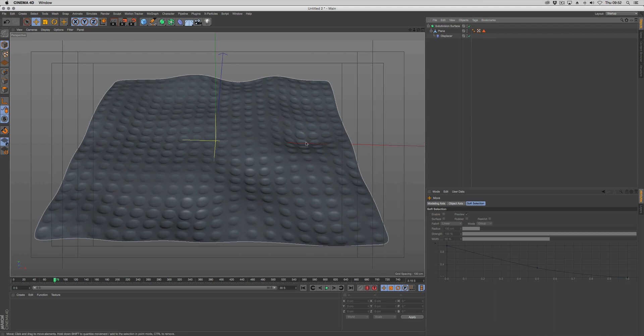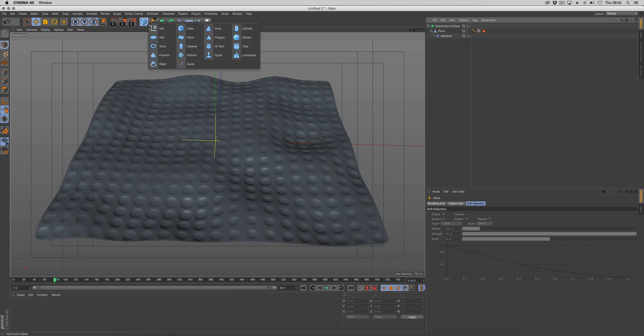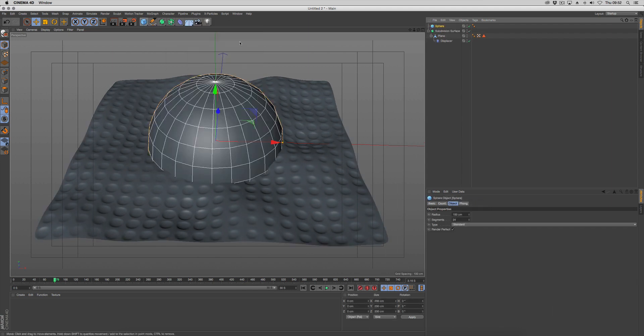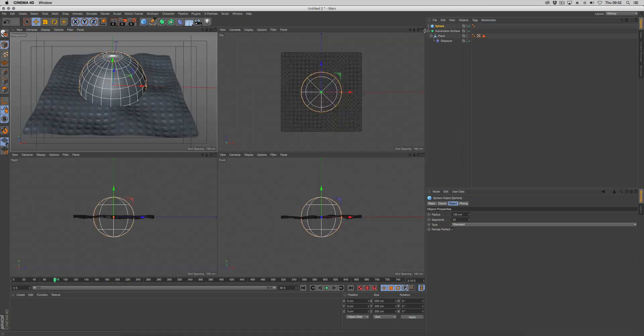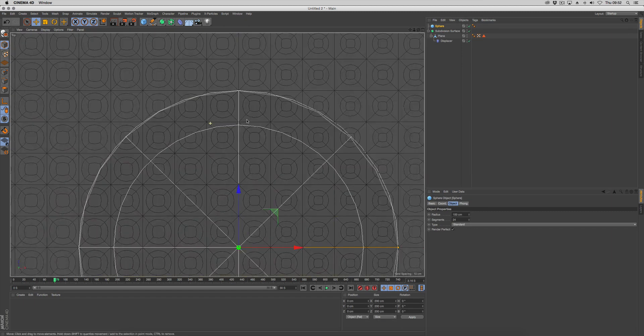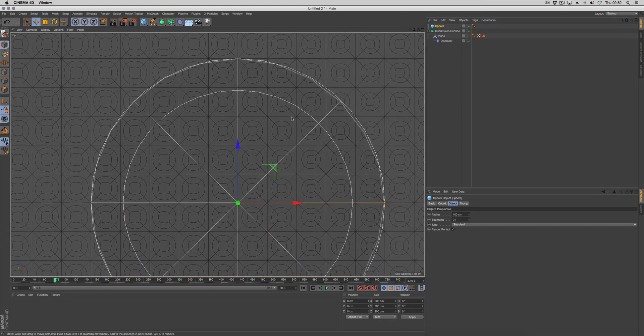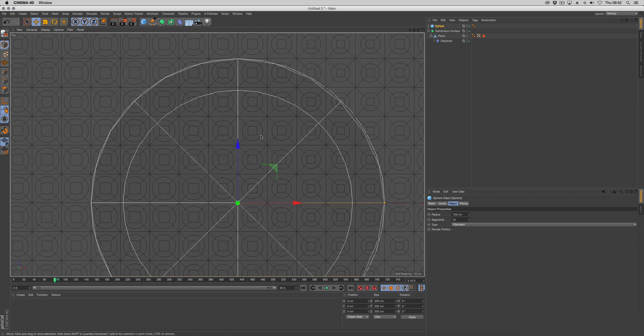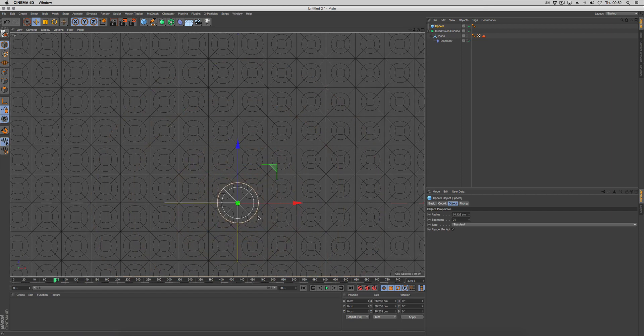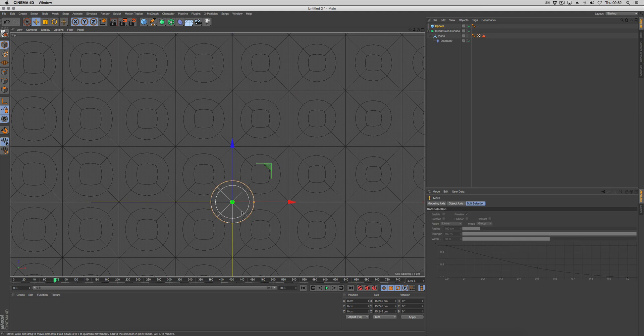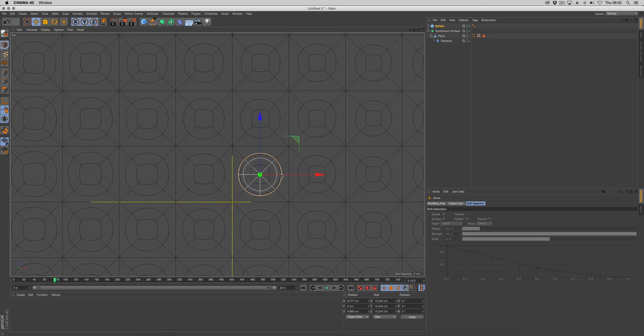Next thing we need to do is create our mesh that's going to be emitted. I'm going to use a sphere. Go to our top view and we want our sphere to sit inside one of these circles so the size is matching. We can just put it in and get a general idea of the size. That looks good.